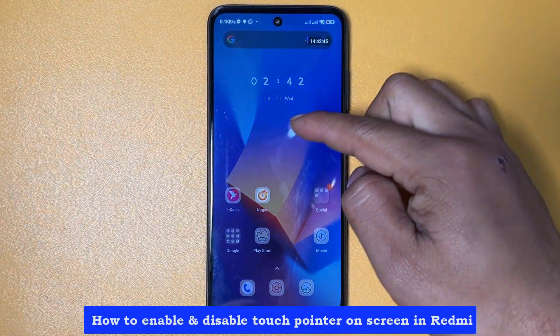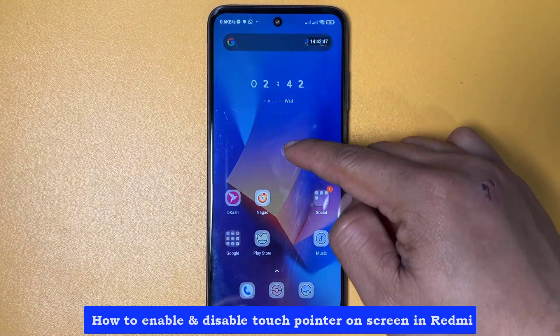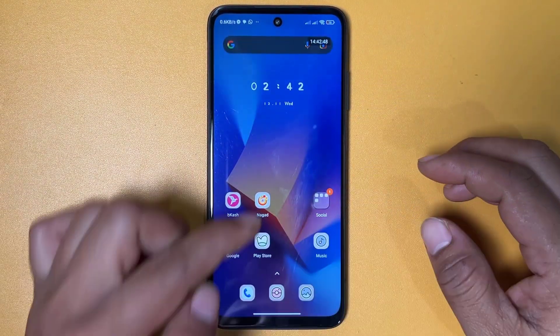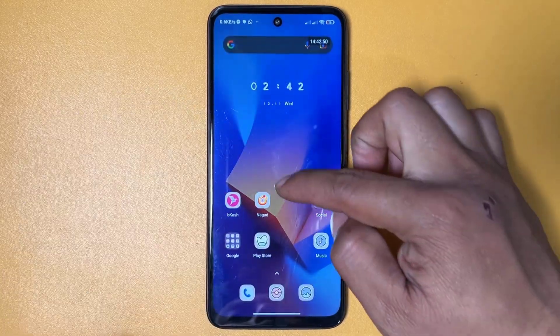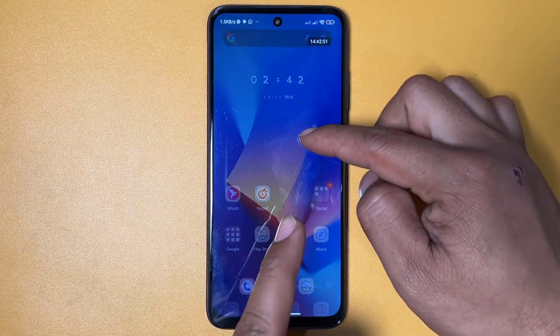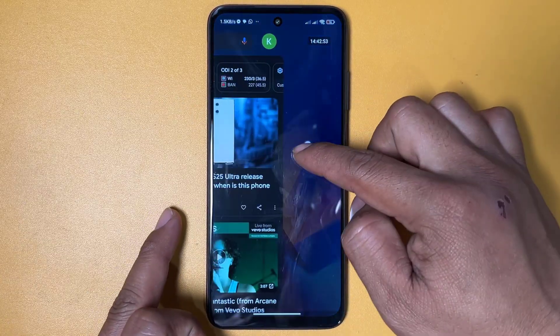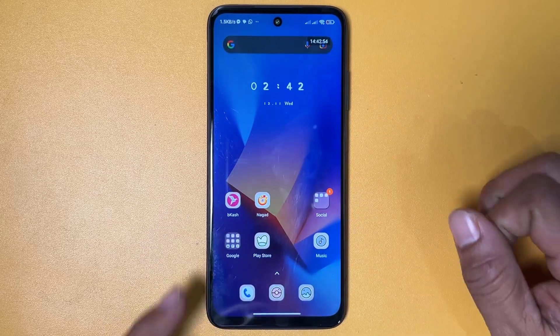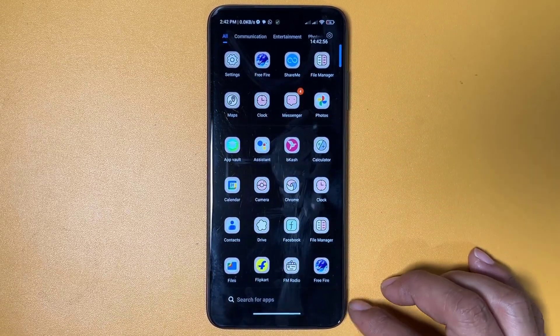How to enable and disable touch pointer on screen in Redmi 10C. First, you need to go to your phone's settings.